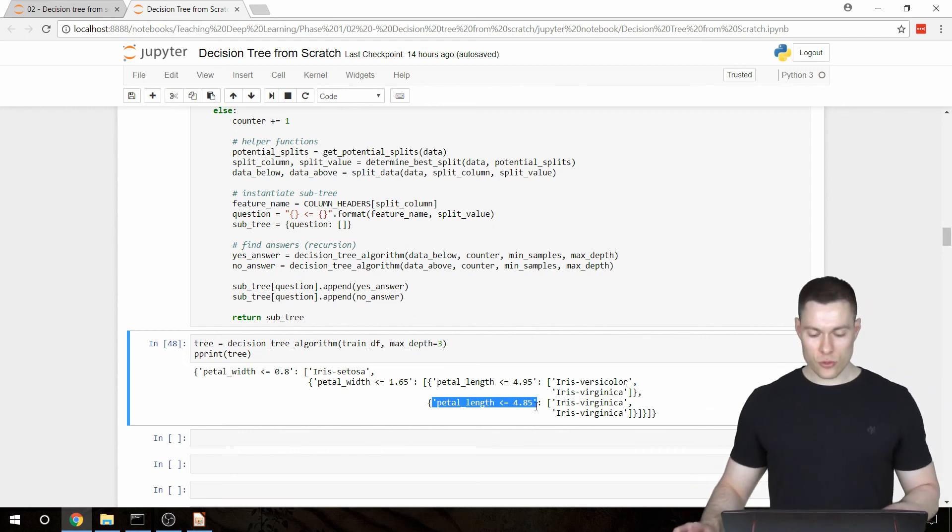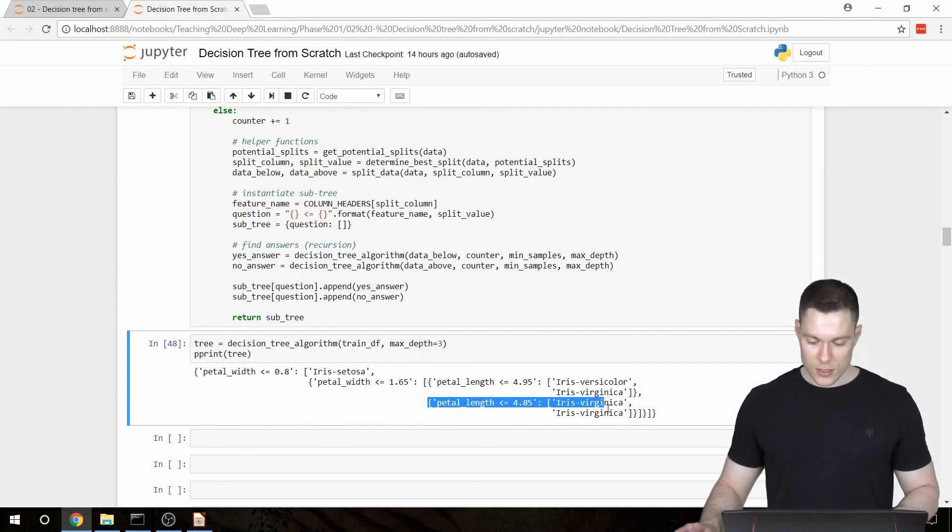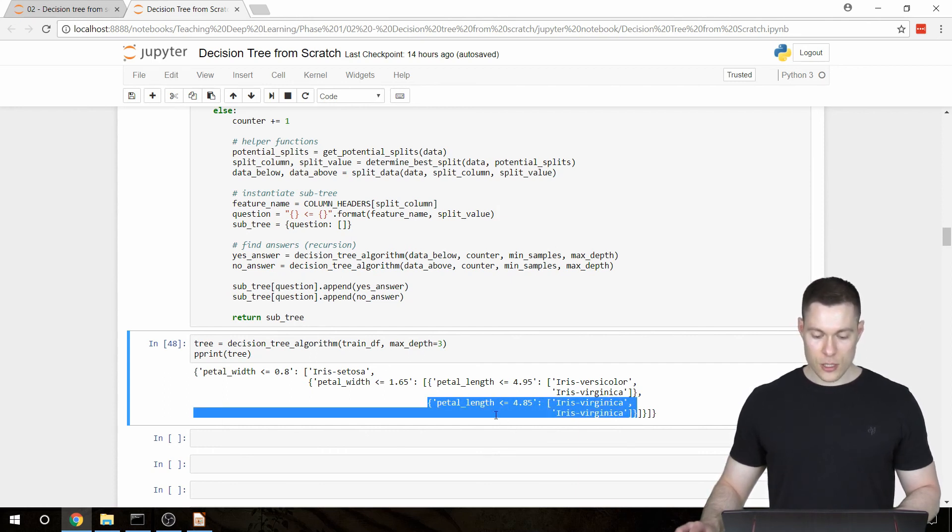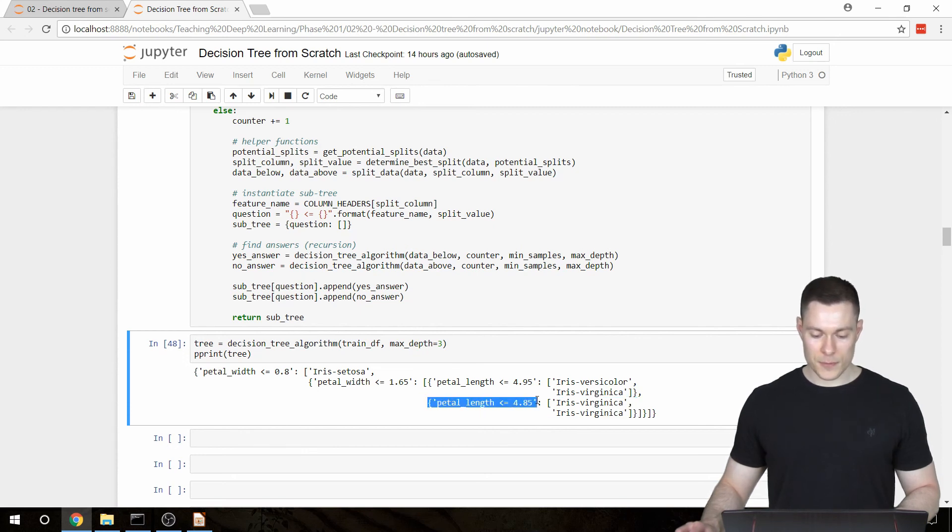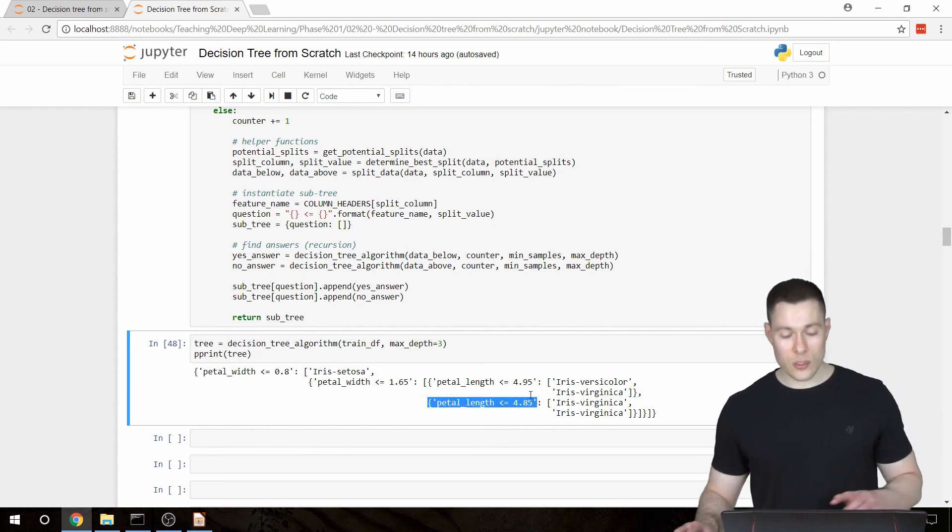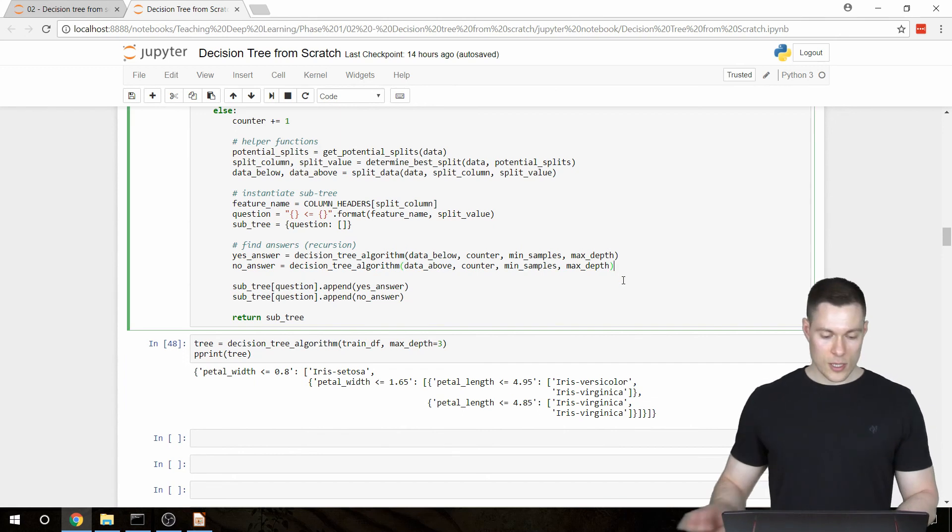And the way that we're going to do that is right here, after we create our answers,